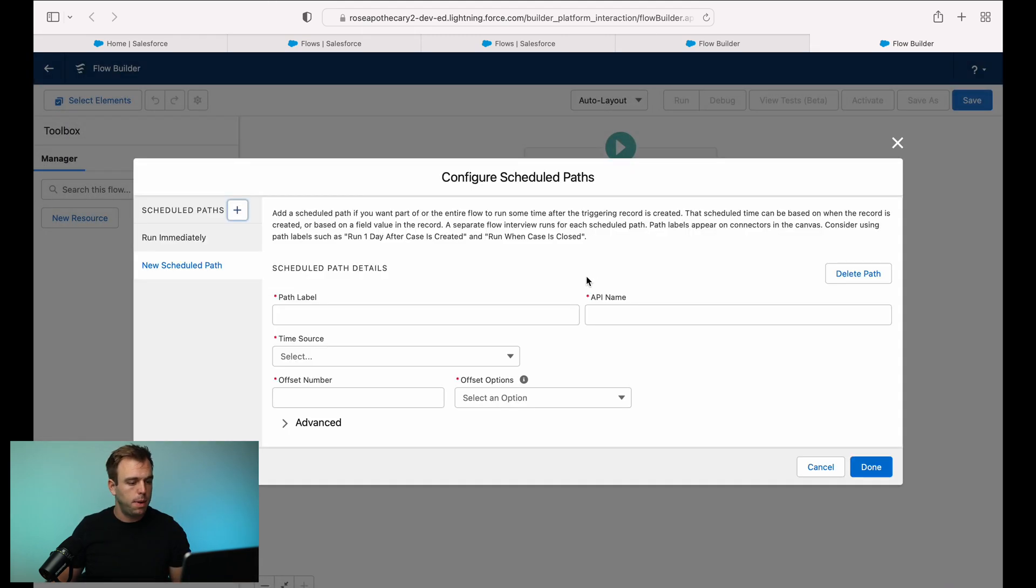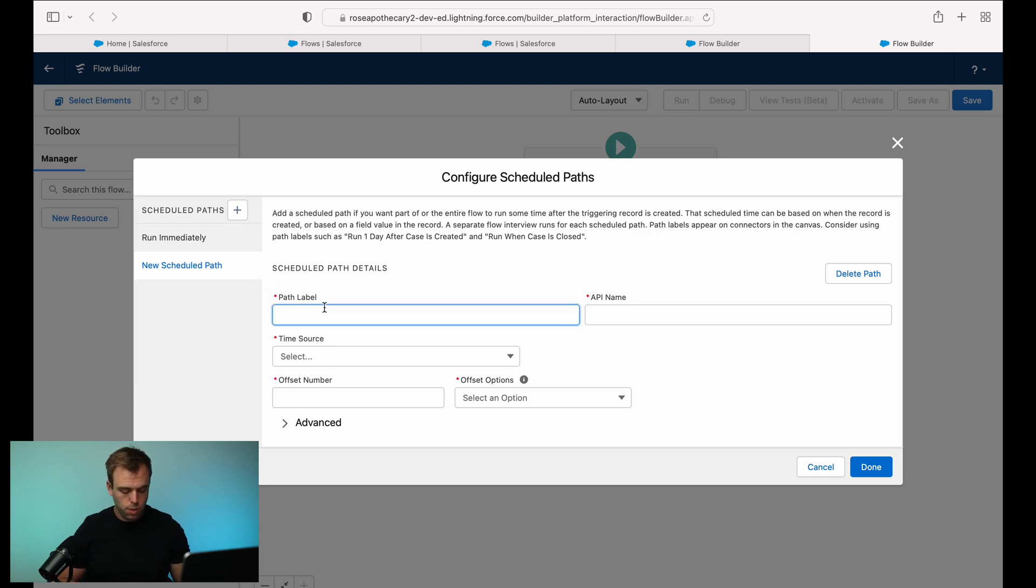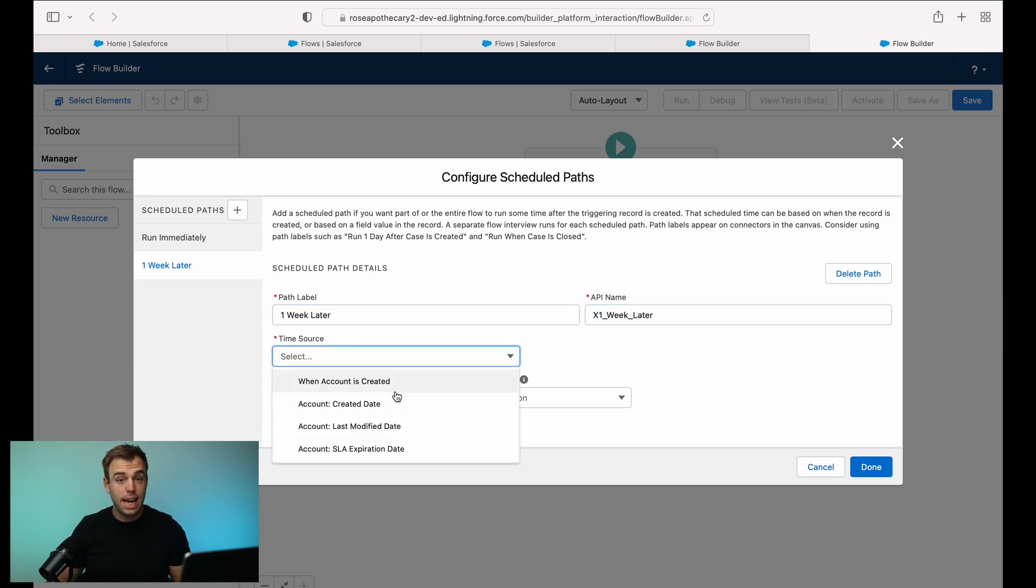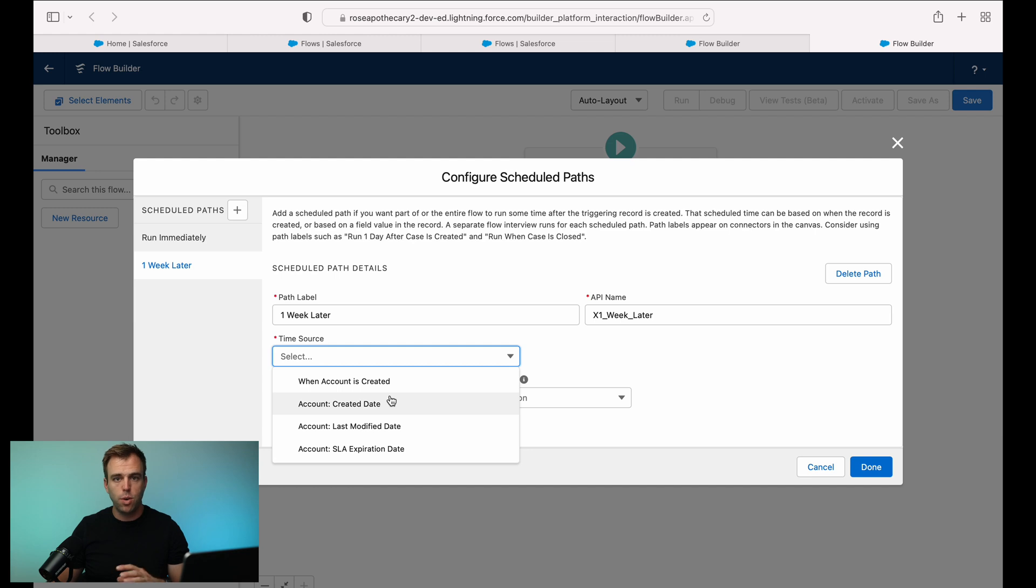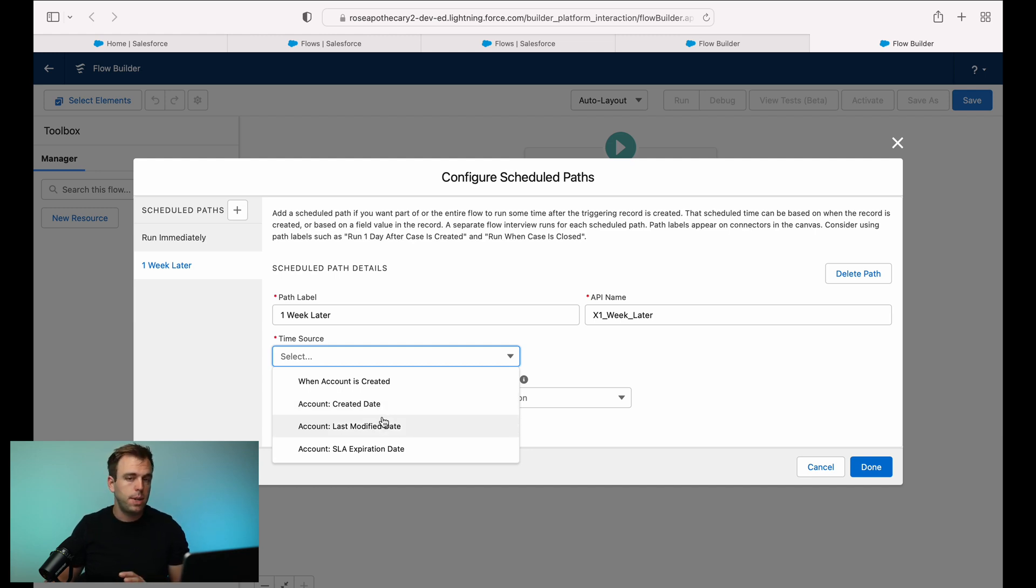But if you click add scheduled path, you can add something that's going to run later. So we'll say one week later. Our time source is going to be the basis of our delay. So it's going to be a date field or a date time field that we can then say add seven days to or a couple hours, whatever it is that you need. And it doesn't have to be a standard field, you can add custom fields here as well.